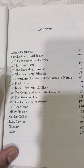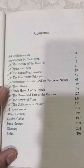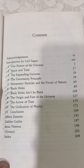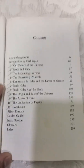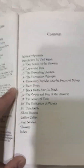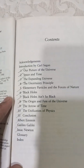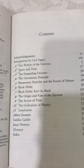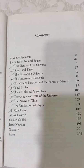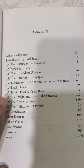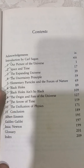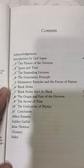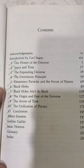Then it goes to elementary particles and forces of nature, which is particle physics. Then it talks about black holes — in the seventh chapter it covers some properties of black holes that were predicted, and in this chapter he also talks about his famous groundbreaking theory, Hawking Radiation.